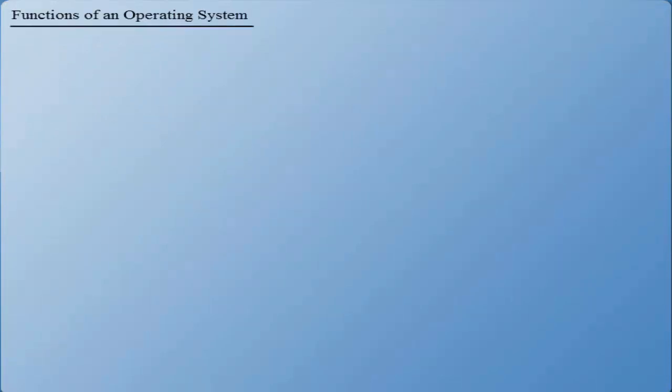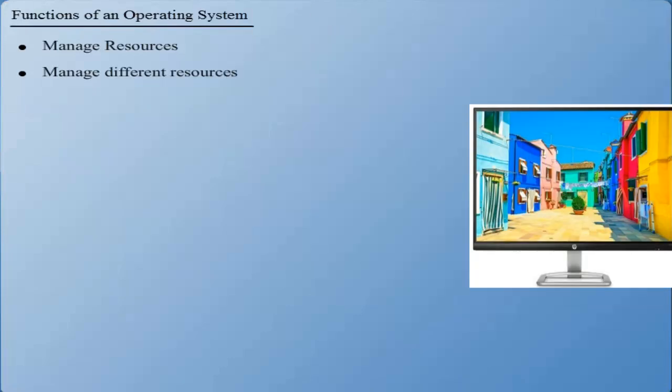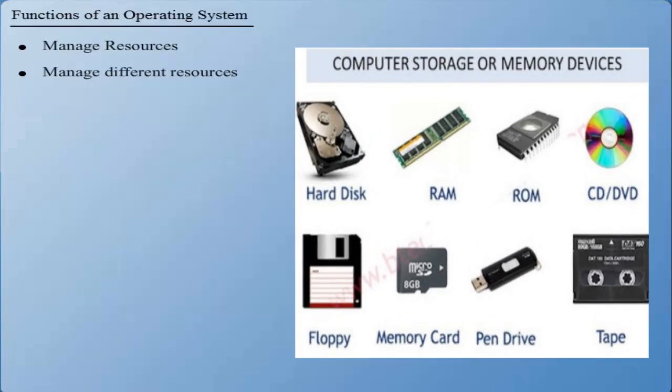Functions of an operating system: Manage resources. One of the major functions of an operating system is to manage the different resources of a computer that include mouse, keyboard, monitor, printer, storage devices, and memory.